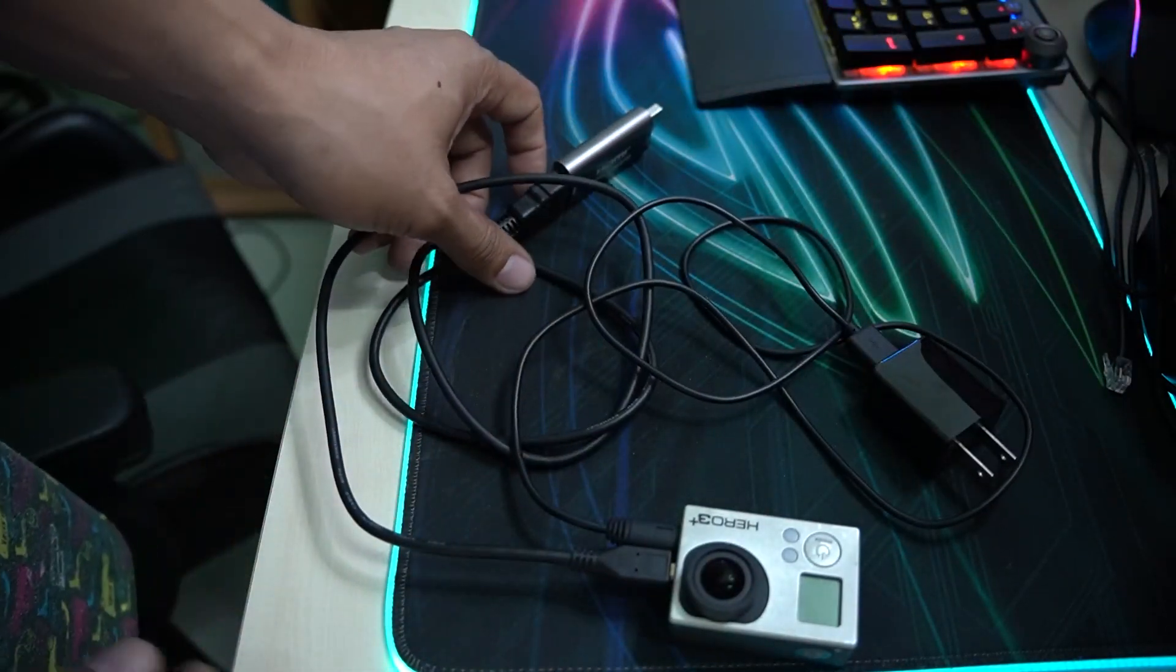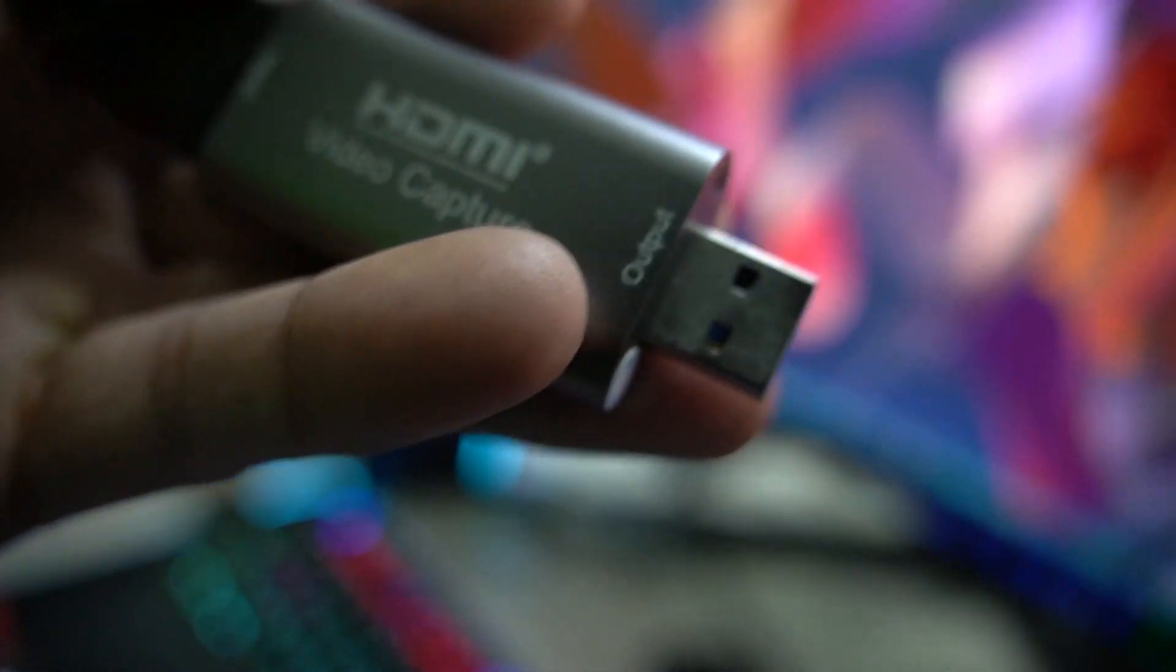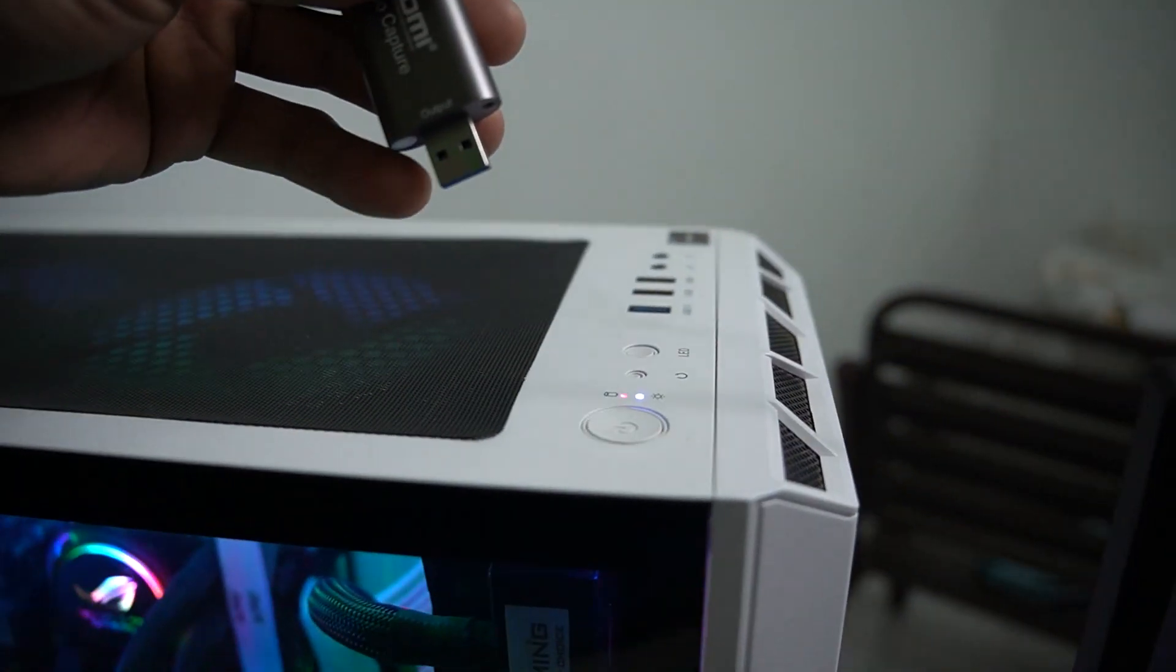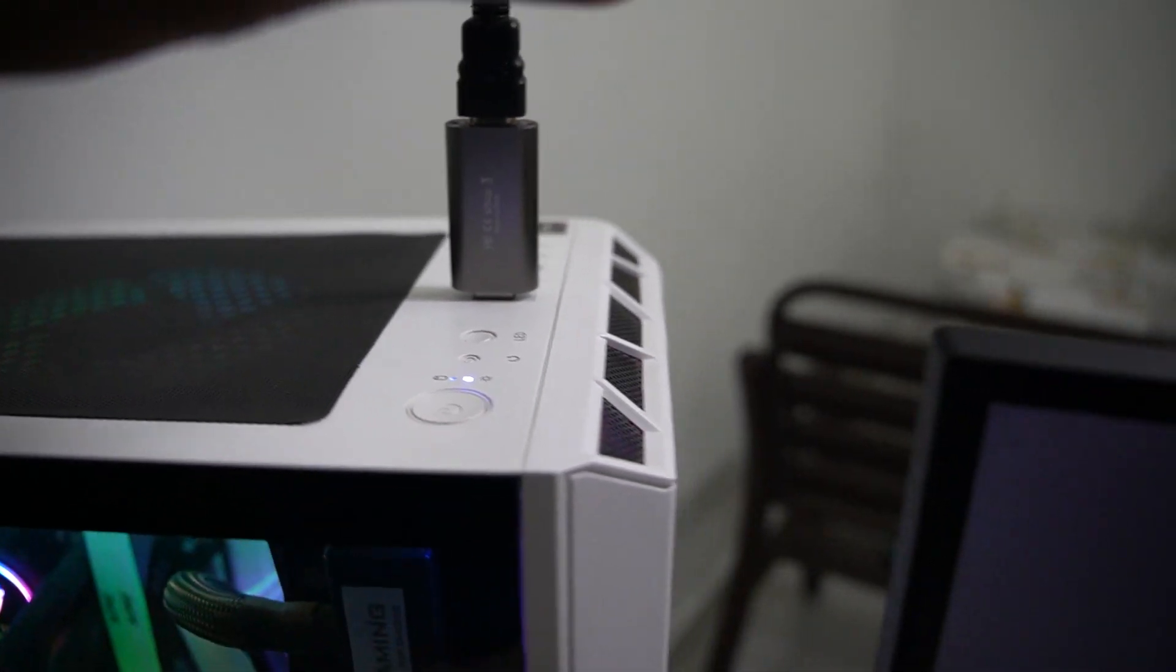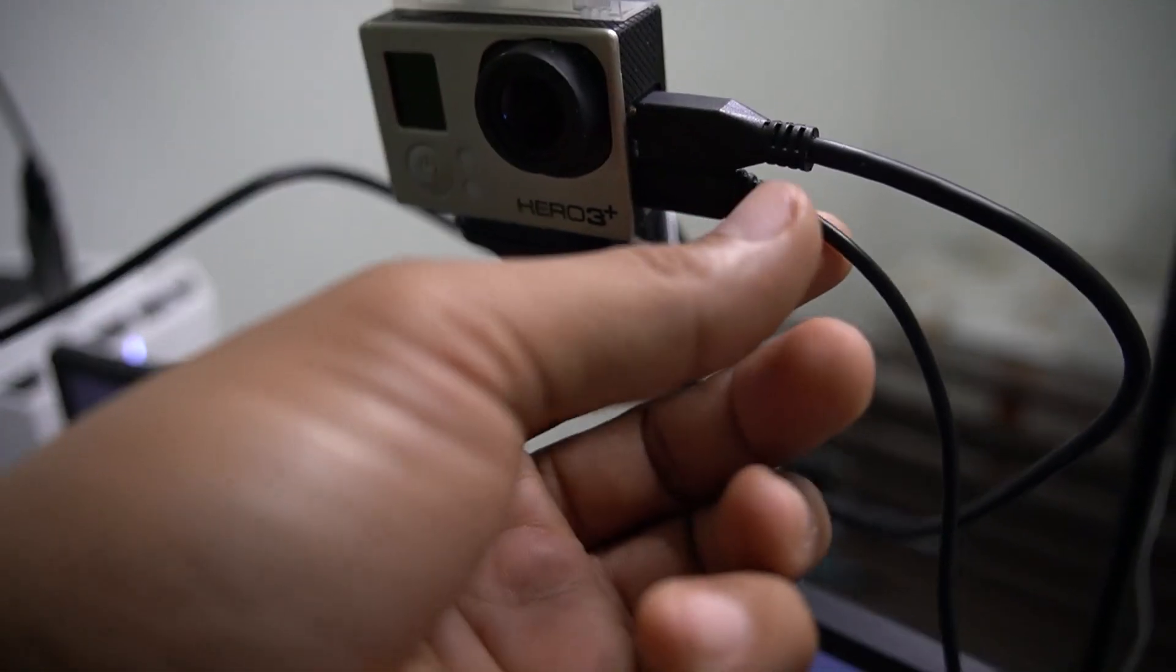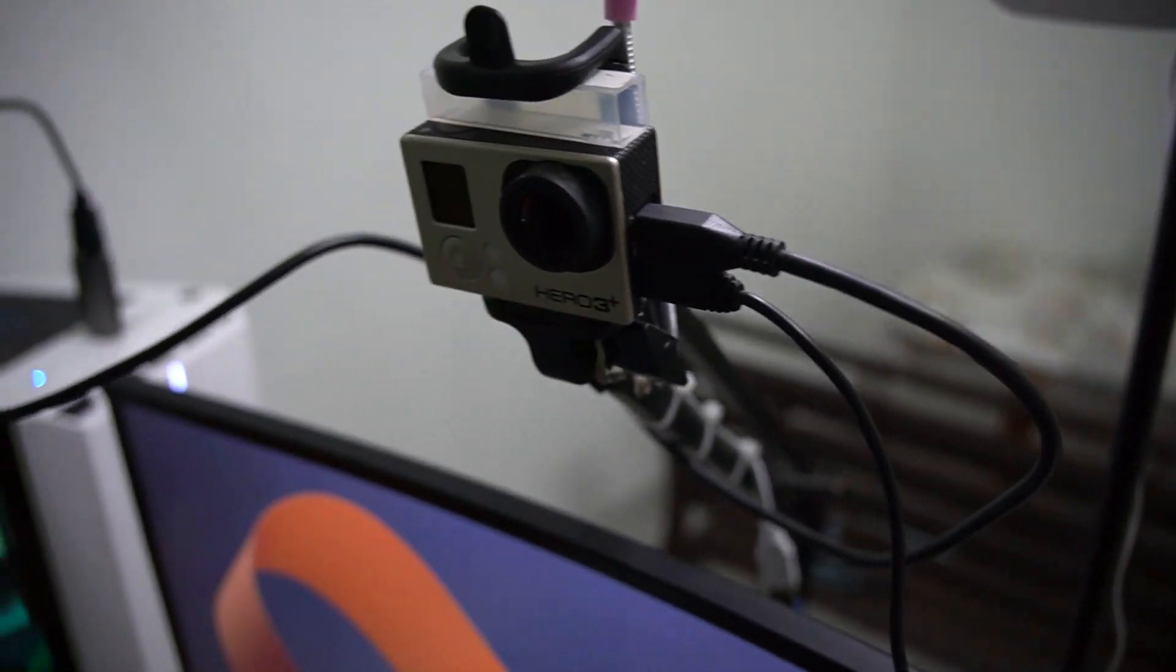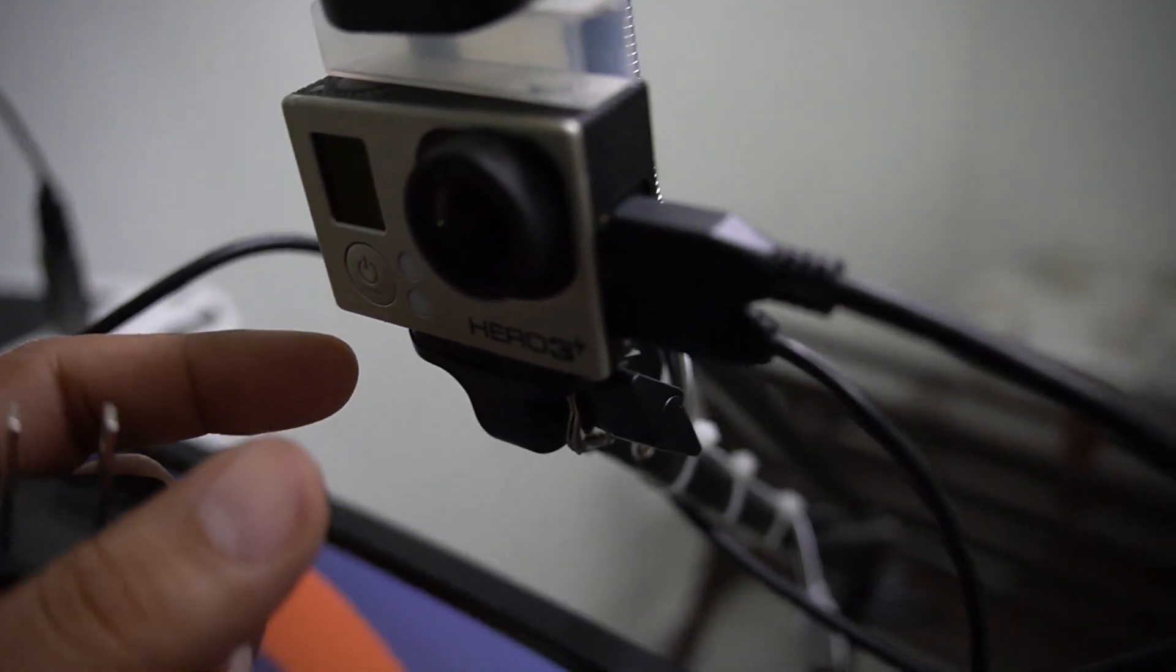Then we need to set up the PC connection. Plug the USB output into the USB socket on the PC. Now you can see the USB video capture connected via micro HDMI to the GoPro, and the charging cable connected to the charger.